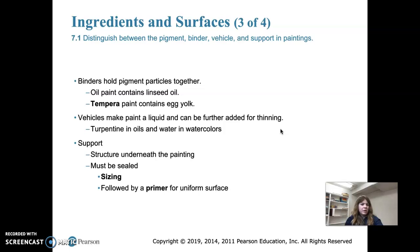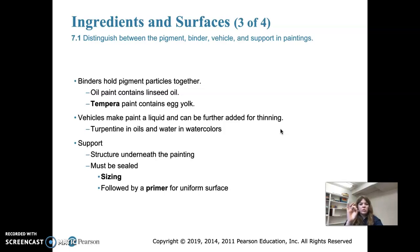The binder is a sticky substance that holds pigment particles together and attaches pigment to the surface. Binders vary with the type of paint: oil paint uses linseed oil, and tempera paint uses egg yolk. Before the advent of paint tubes in the 19th century, painters had to make their own paint — finely grinding down pigments from chunks of rock until they reached a desirable fineness, then adding the binder and liquid.